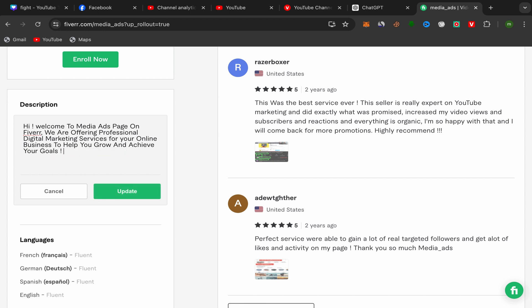That's how we can change Fiverr profile description. Thank you so much for watching and see you in my next videos.